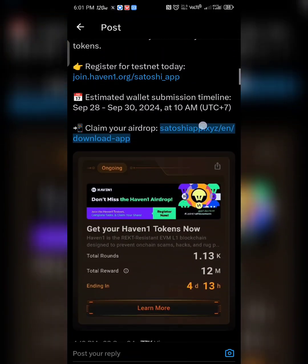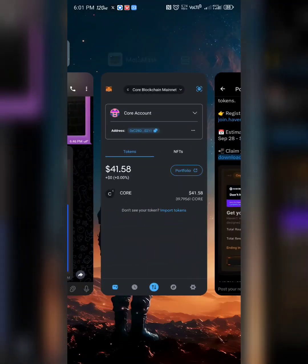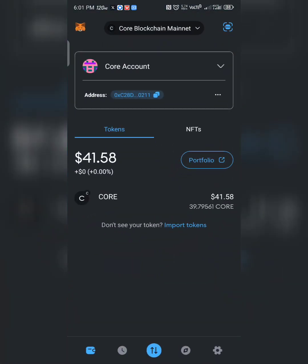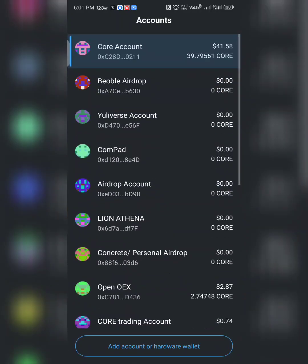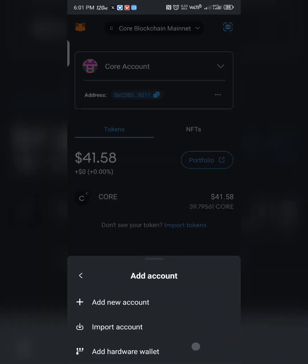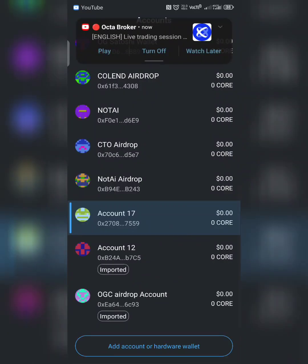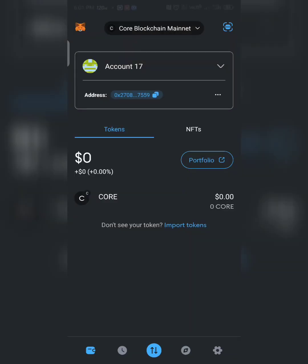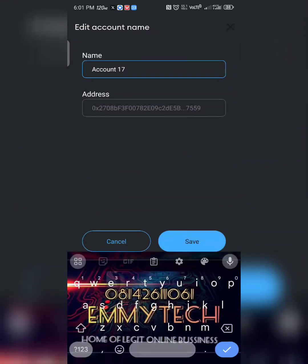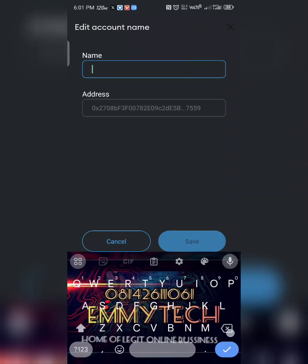In order to do this, come to your MetaMask account and click on 'Add Account' or 'Hardware'. Click on 'Add New Account'. Make sure your network is on Call Blockchain — make sure it's on Call Blockchain. This is a new account, so I'll just rename it.